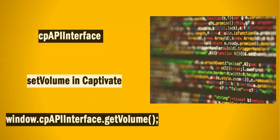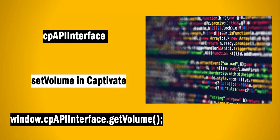In this video, we are going to learn how to use window.cpapiinterface.setvolume in Captivate.